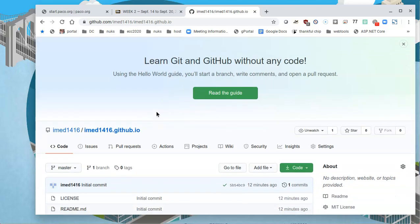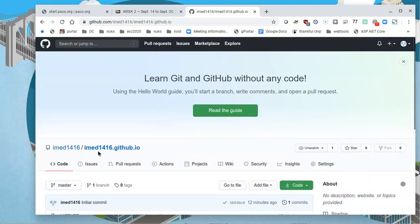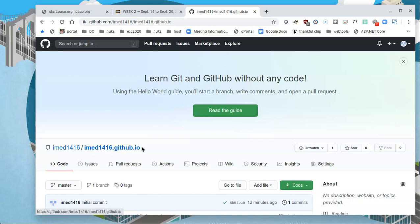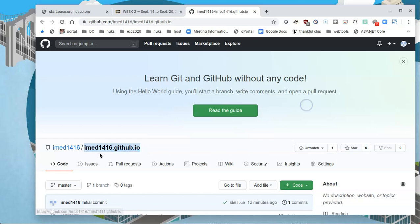Here, I'm working out of a repository that I named conveniently. I'm at 1416.github.io. In the end, this repository, as hopefully you've realized by now, that's why we created it. This is going to be your homepage. This is going to be your address online.